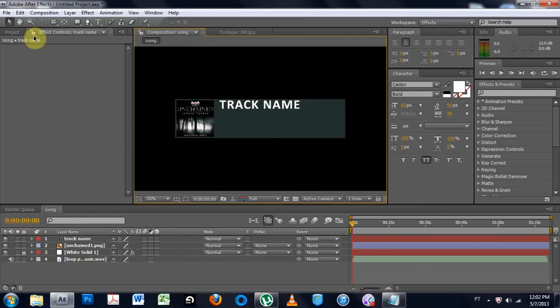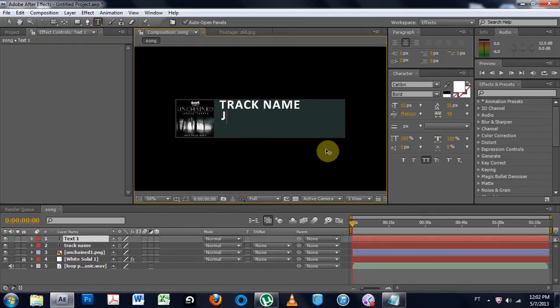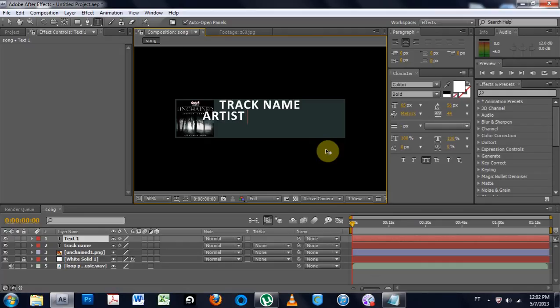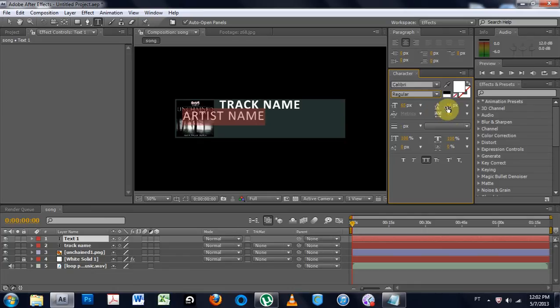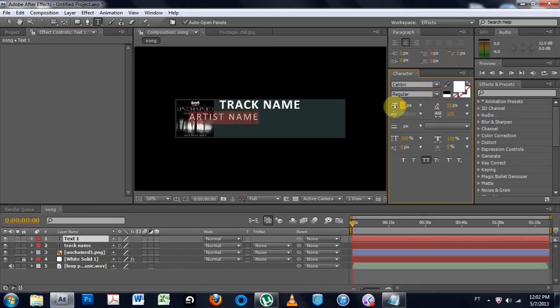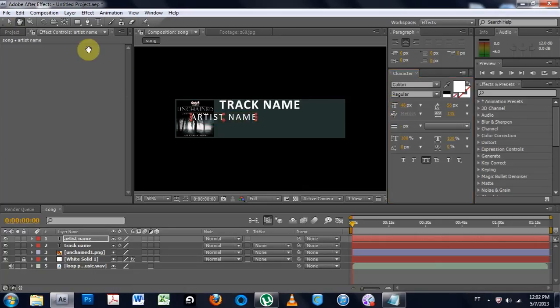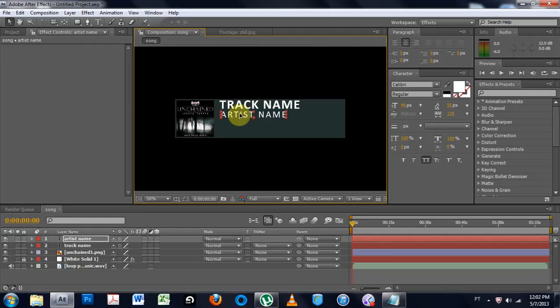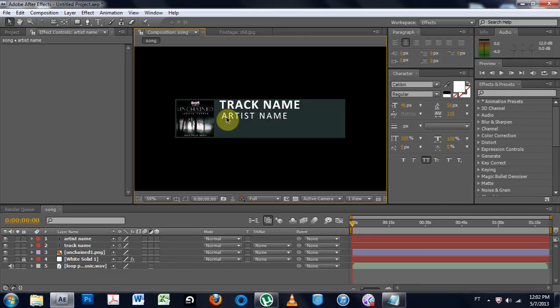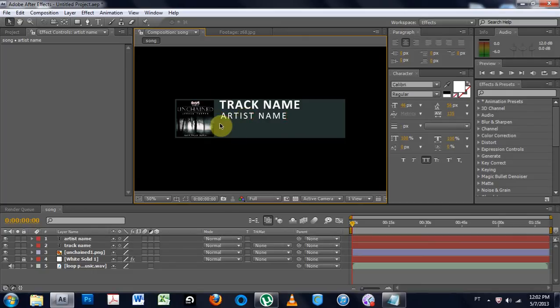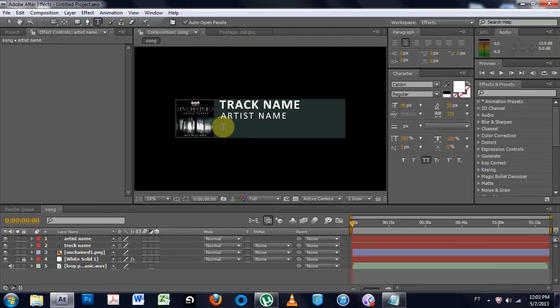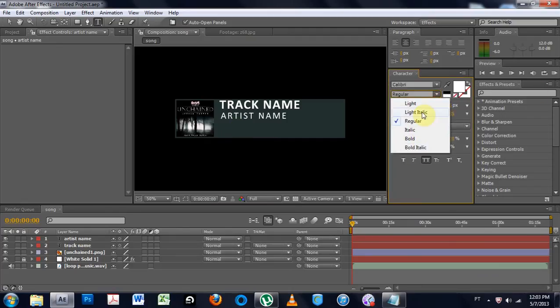And the next thing I'm going to do is more text. And I'm going to write artist name. And I'm going to highlight it. I'm going to make it regular. And I'm going to take the kerning and just kind of bring it out a little bit. And bring the font size down. So now that that's done, I'll put that here, under there. And try to line it up. And then one more. I'm going to put in the light italic.